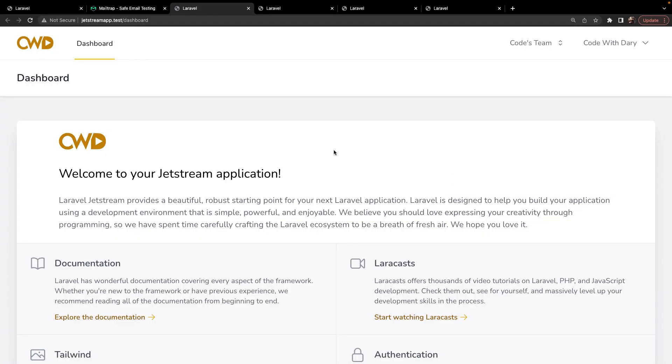What's up Laravel developers and welcome back to the fourth video in this Laravel Jetstream mini-series where we're going to add profile photos to users.